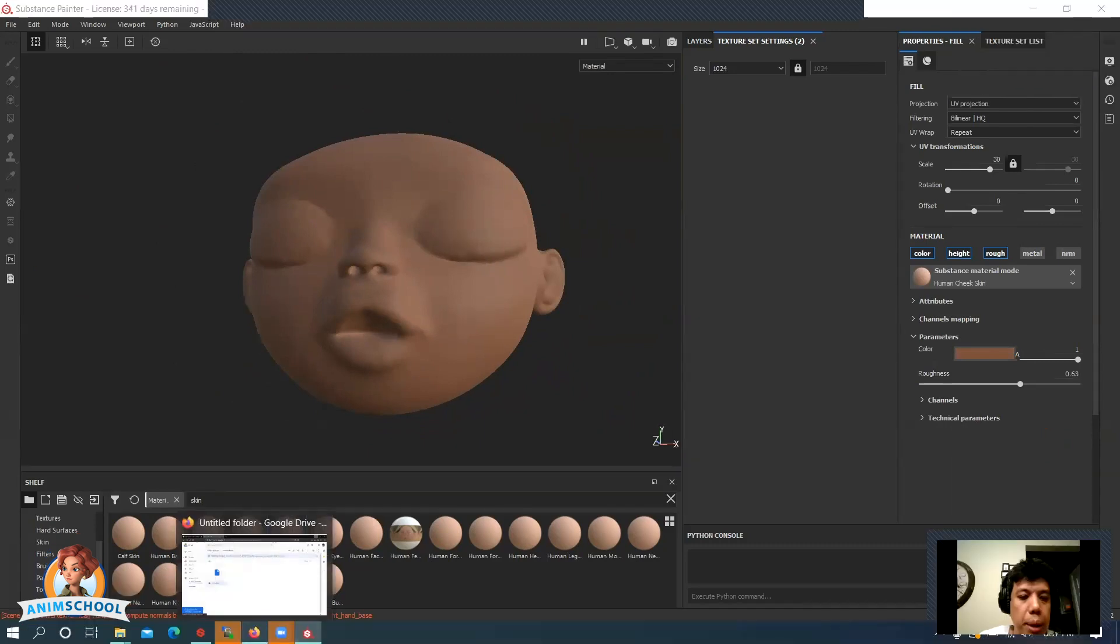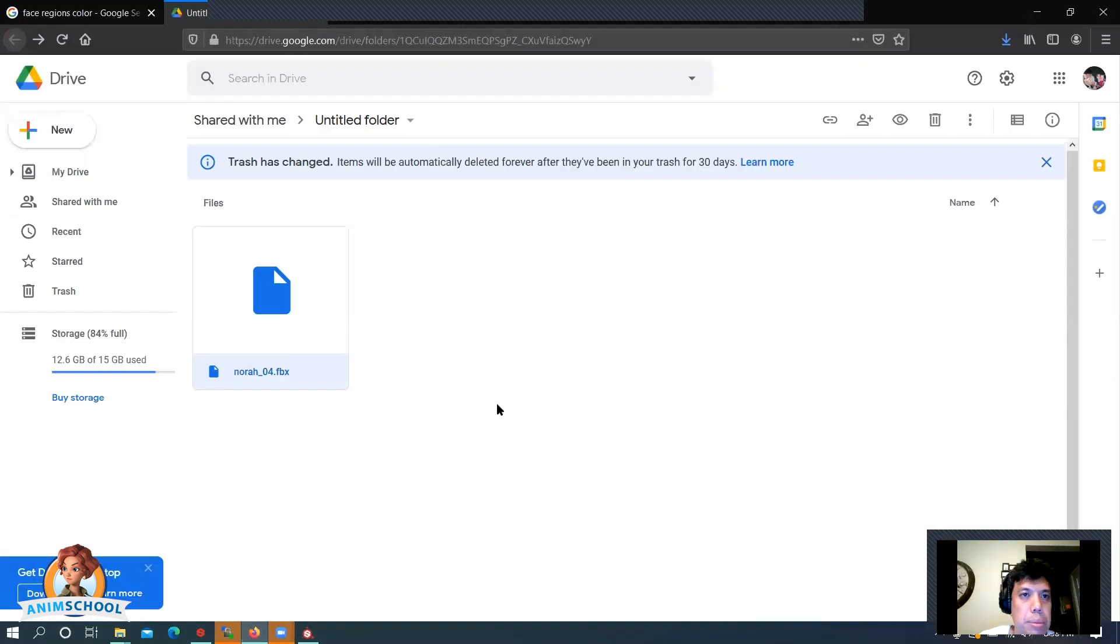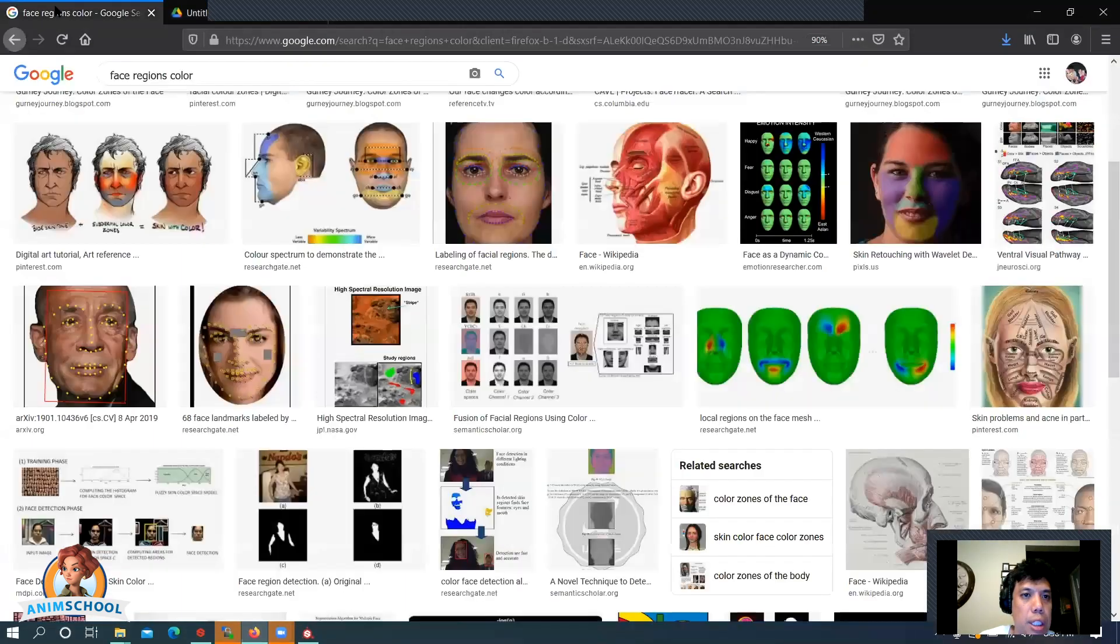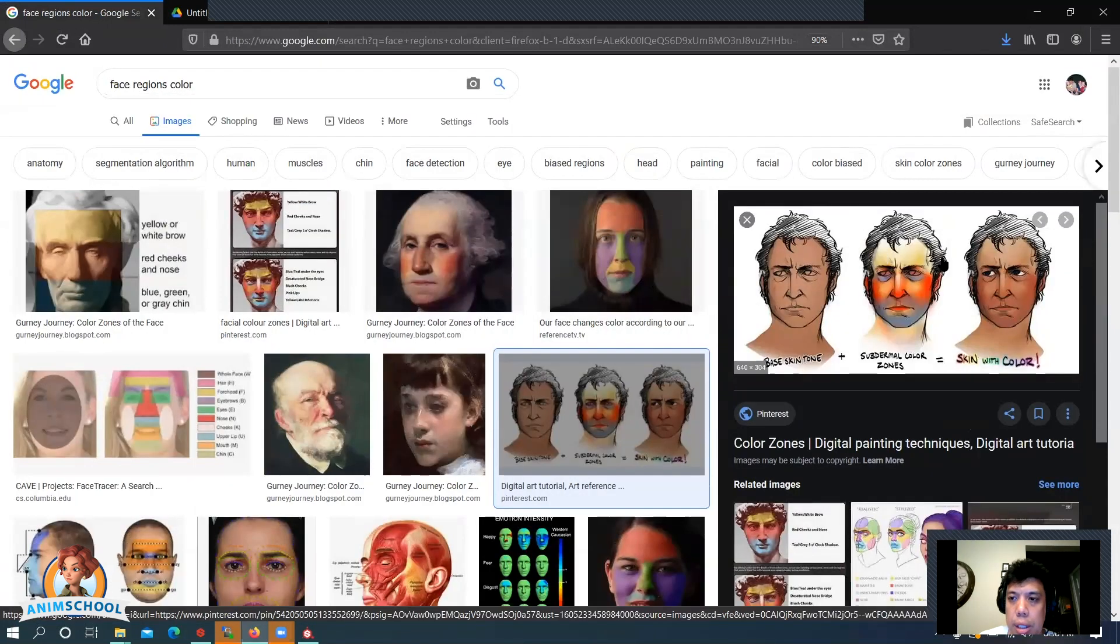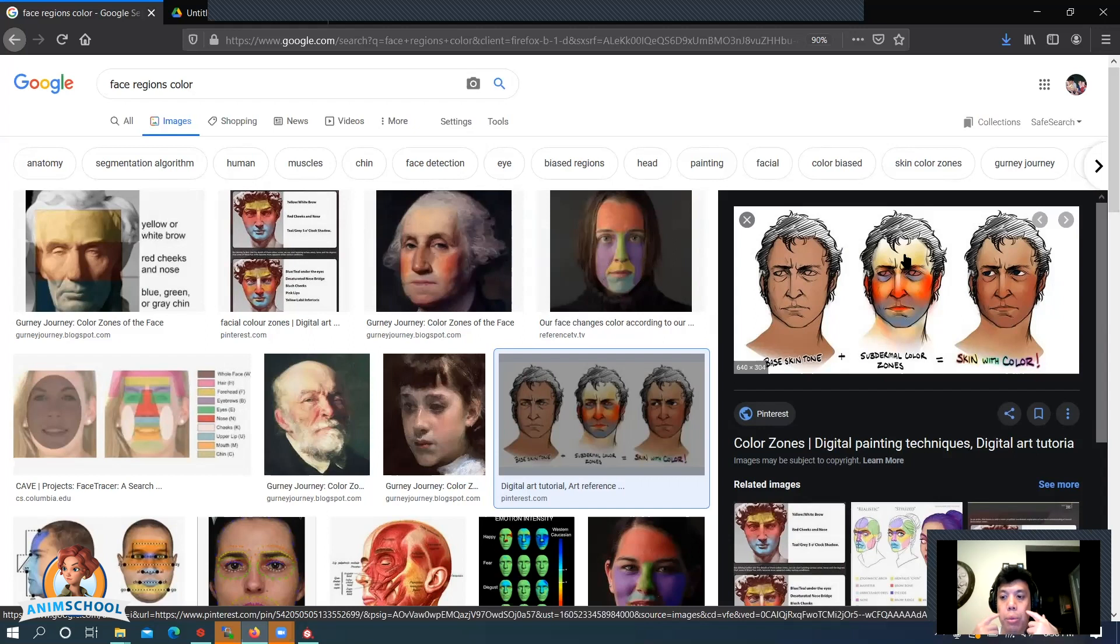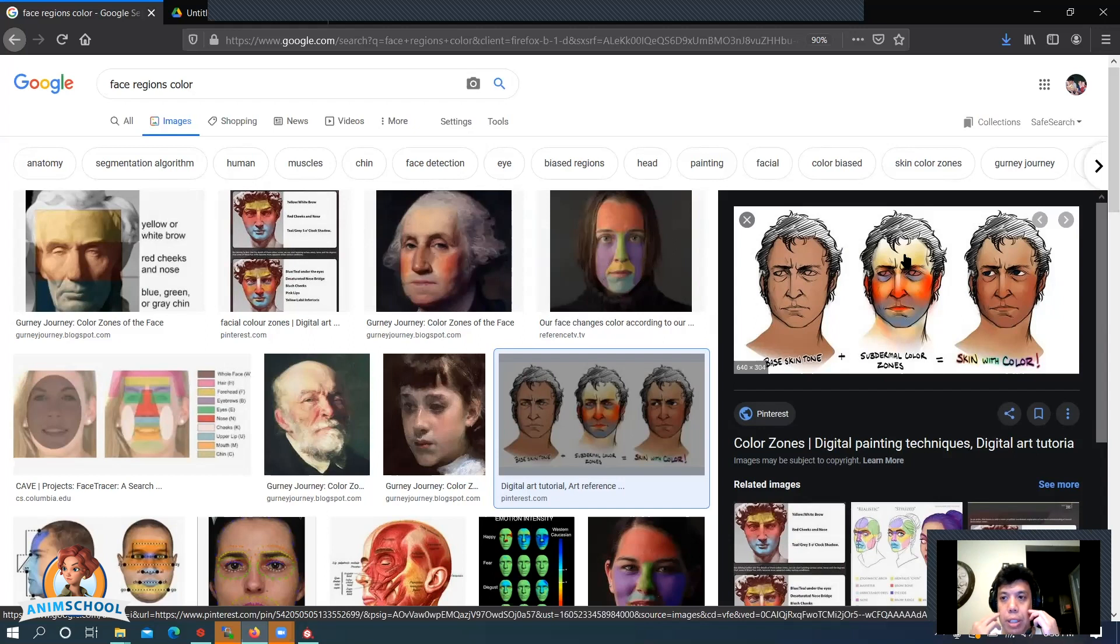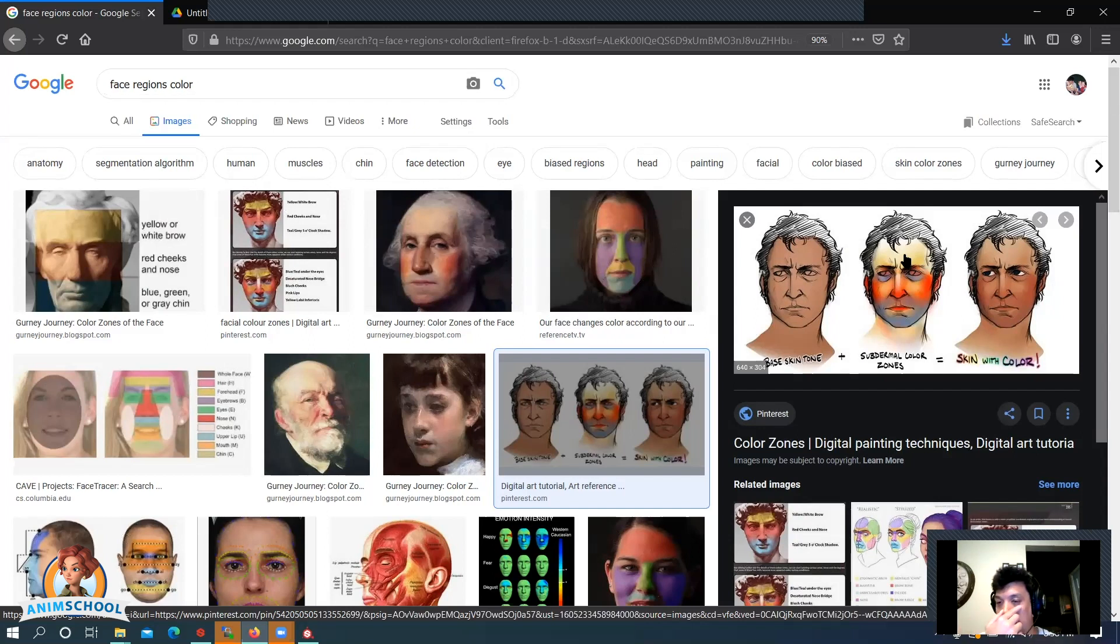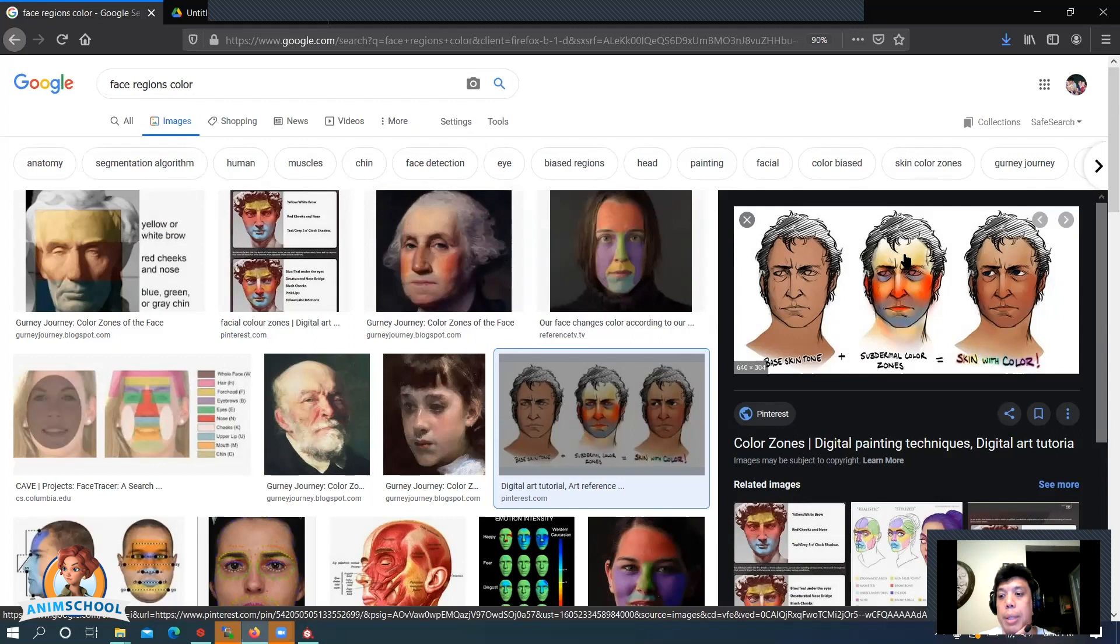So if we look back at these facial regions, this is kind of yellowish here on the brow because there's bone, right? You've got red here around the cheeks because you've got blood vessels here. Same right here in the tip of the nose. Here again, it's a little bit more bone. And here you've got some fat.